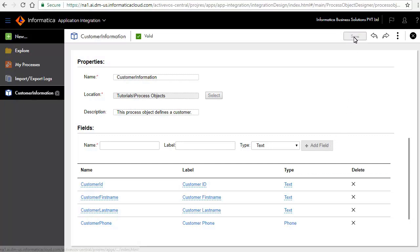We will now see how to use this process object in a process. We will show this through two processes: one where we use the process object as an input, and the other where we use the process object in the Applies To field. First, we will create a process that takes a process object as an input.